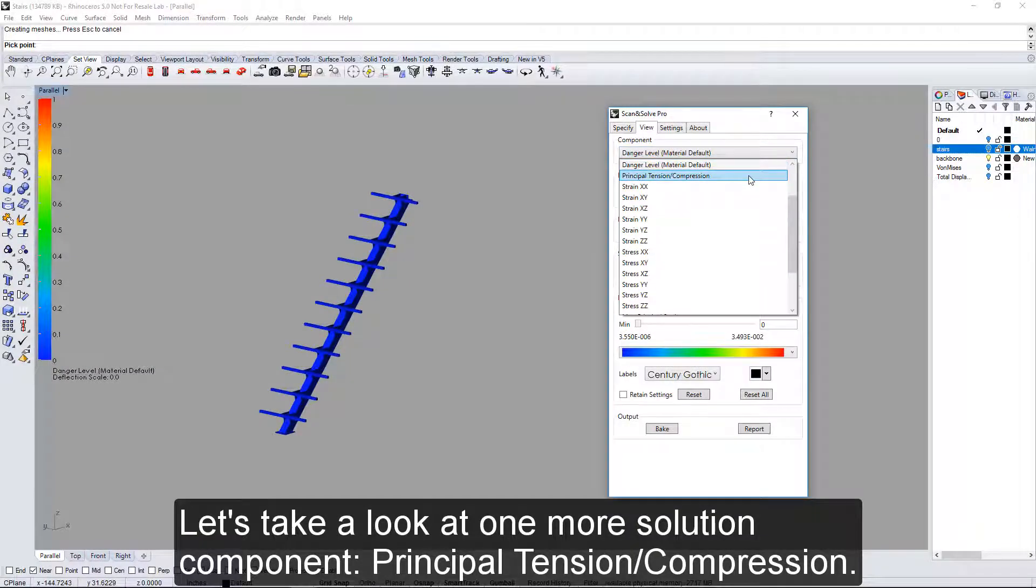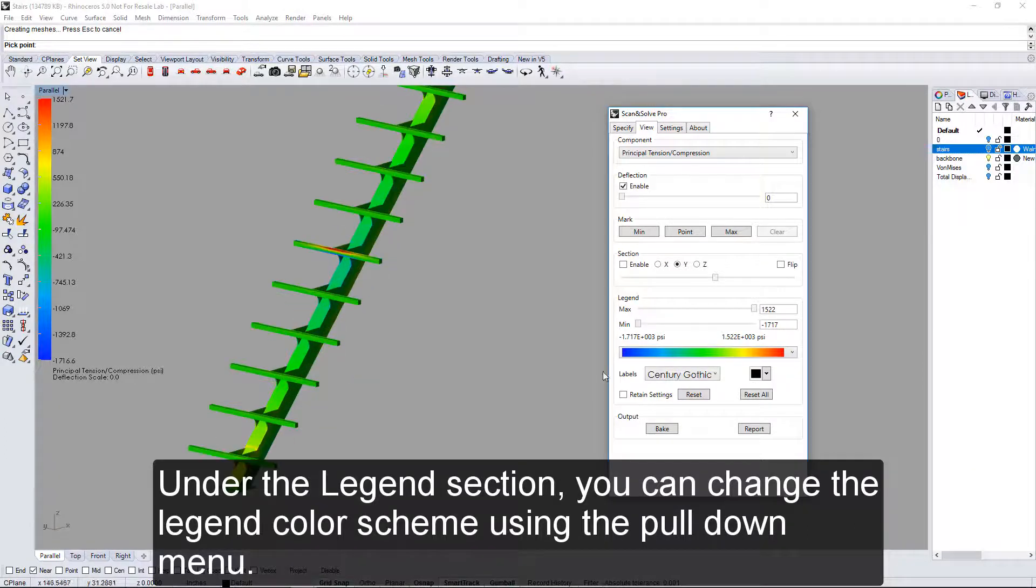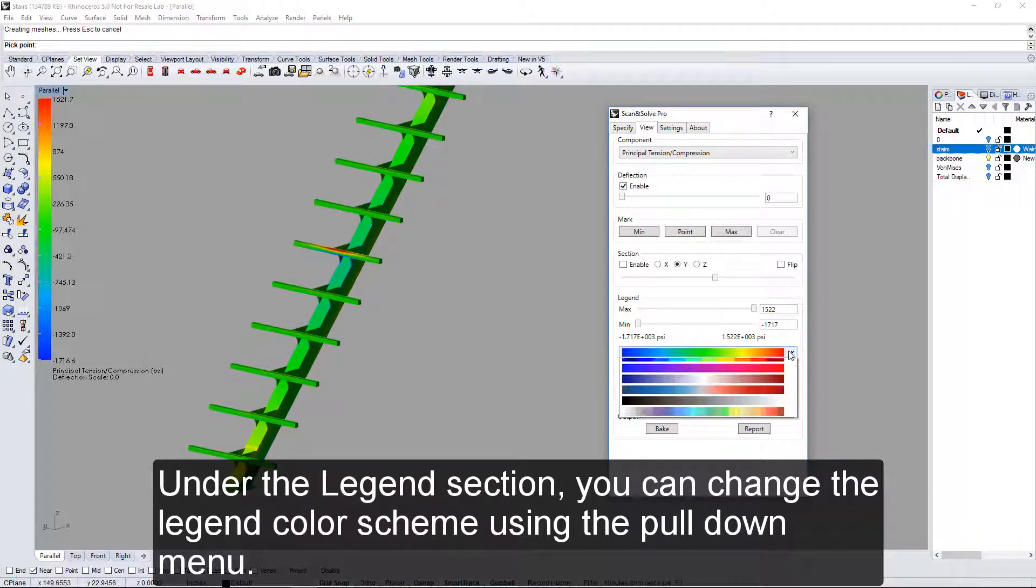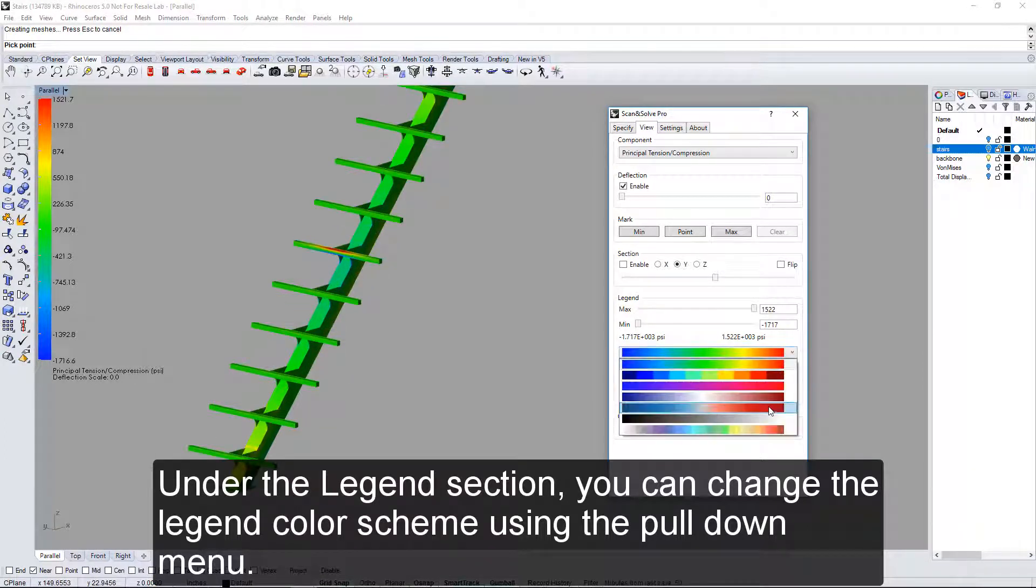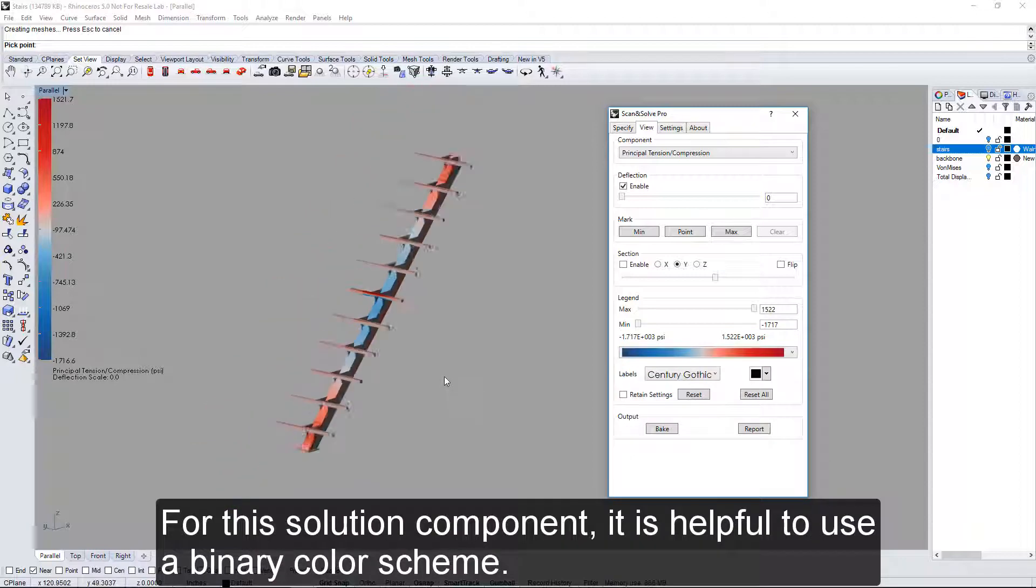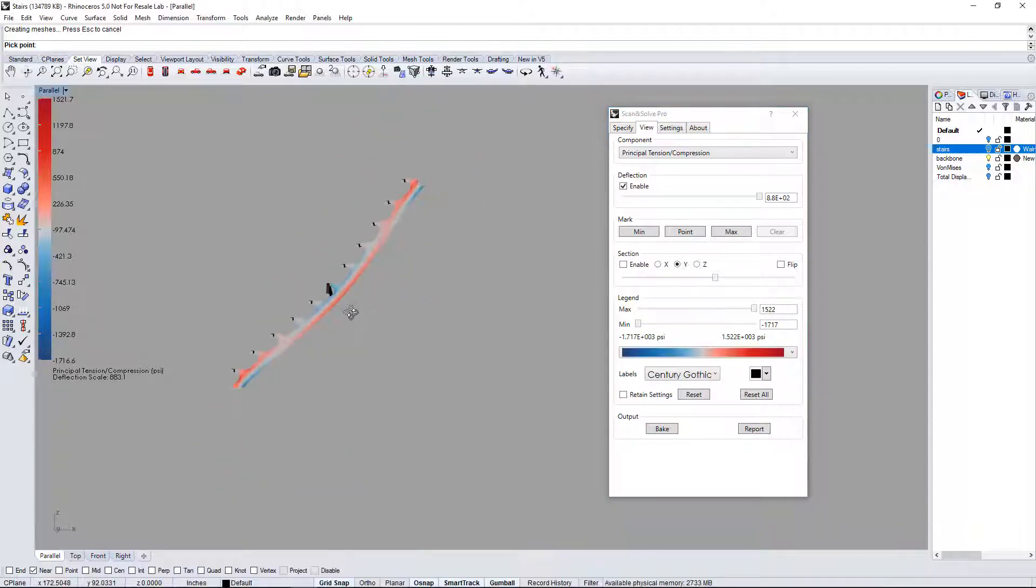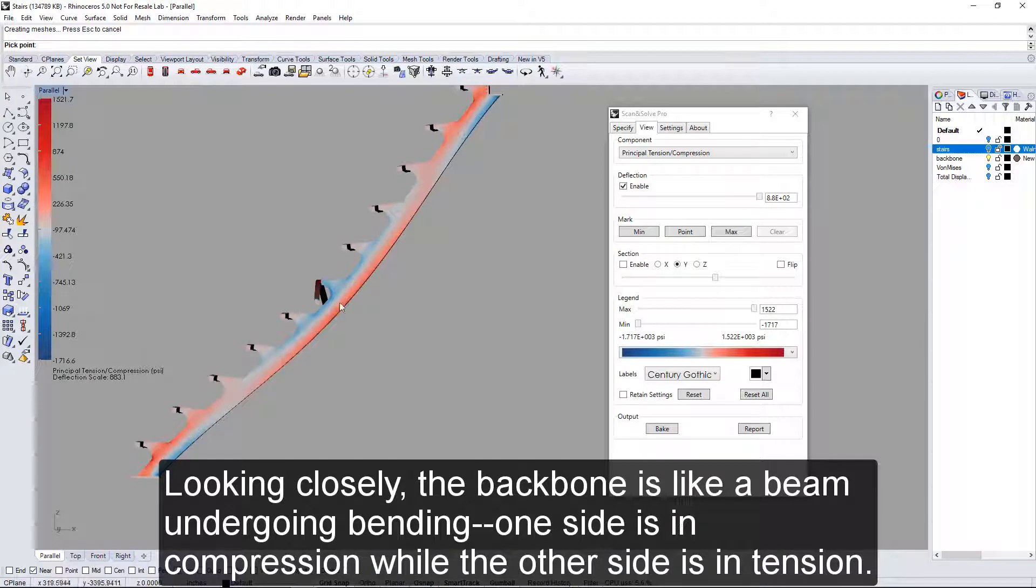Let's take a look at one more solution component, principal tension compression. Under the legend section, you can change the legend color scheme using the pull-down menu. For this solution component, it is helpful to use a binary color scheme. Looking closely, the backbone is like a beam undergoing bending. One side is in compression while the other side is in tension.